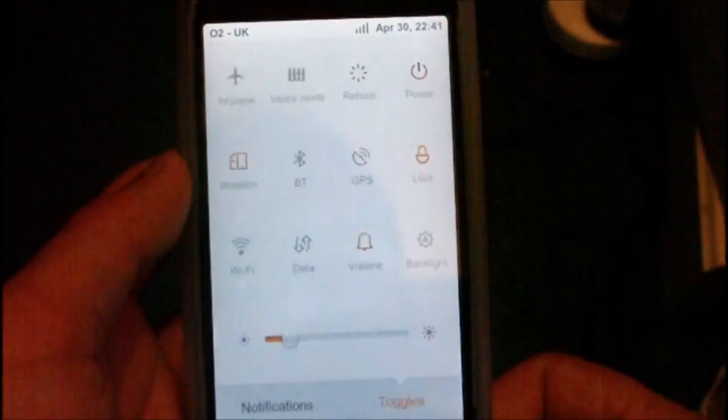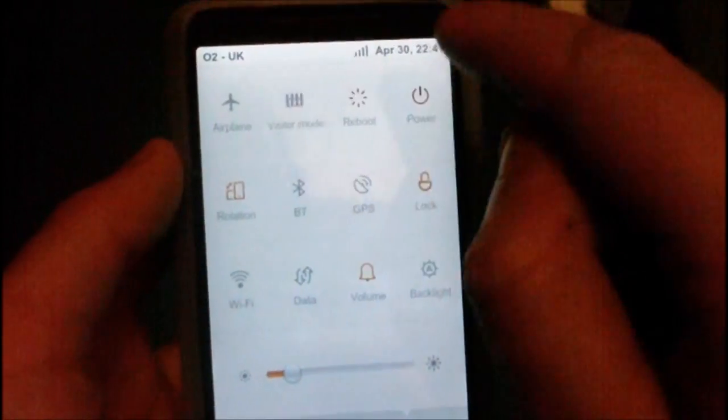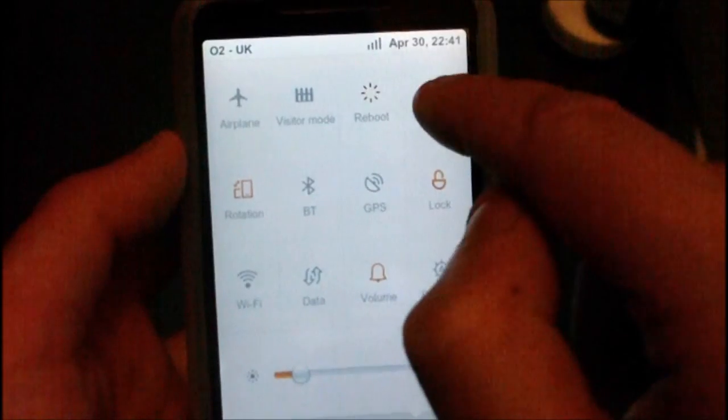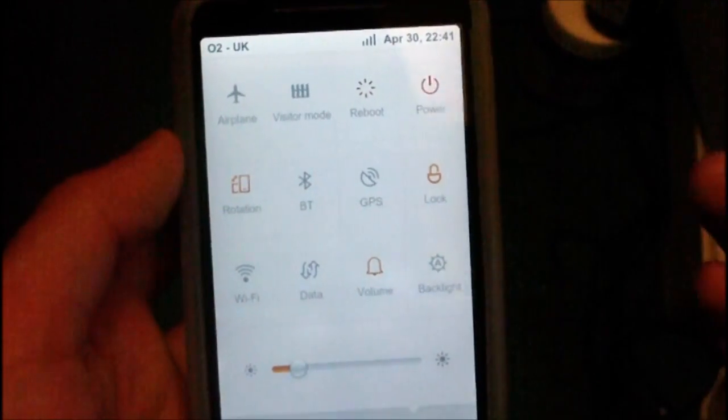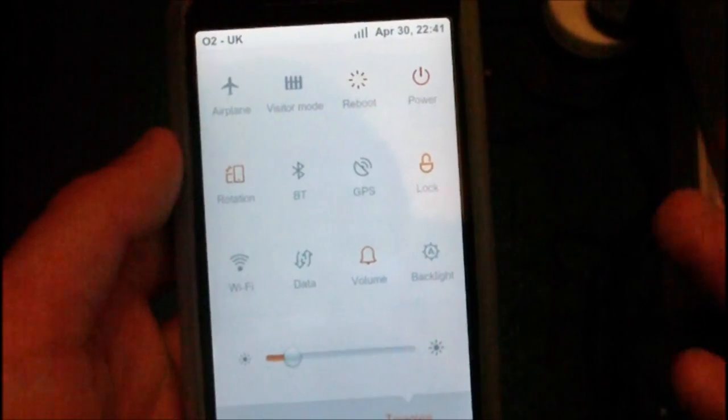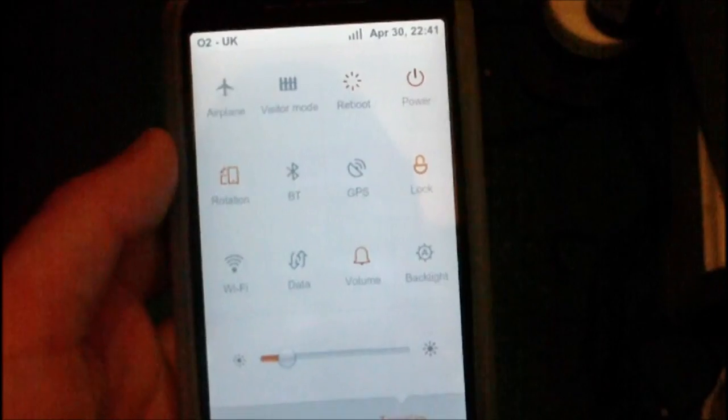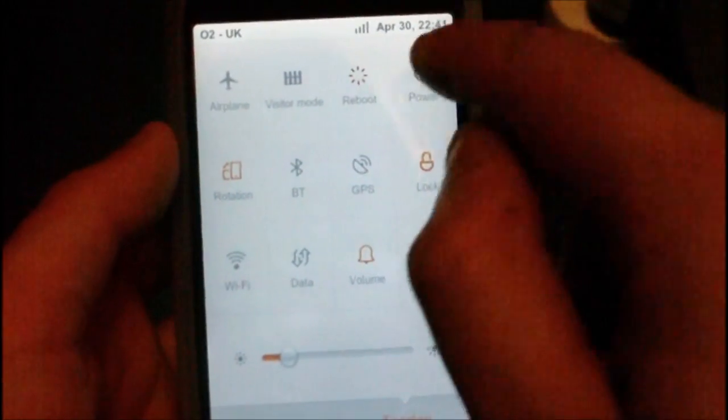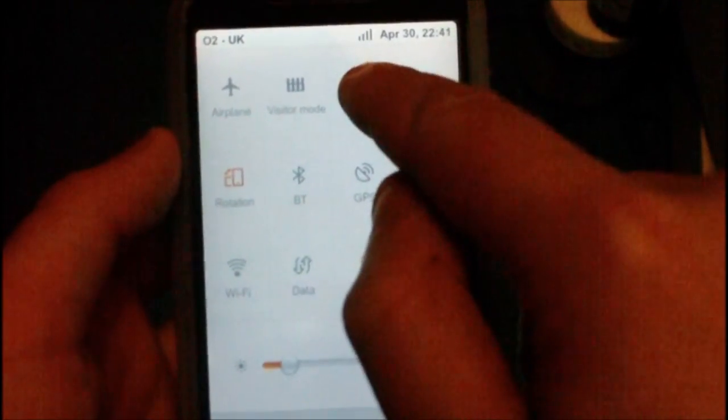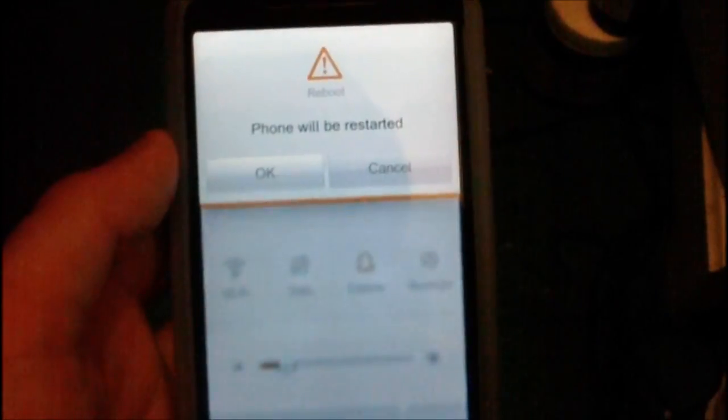First thing you've got to do is power your device down, or if you have an Android ROM that has an option to boot into recovery, then you go ahead and do that. So I'm going to go ahead and press reboot.